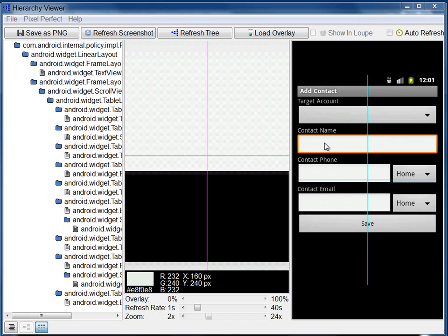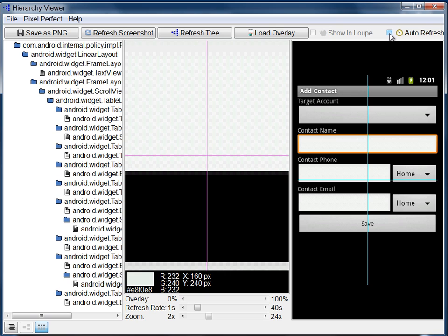You can also have Pixel Perfect refresh the screenshot automatically. To do this, click Auto Refresh at the top of the window, and then set the refresh rate with the slider at the bottom of the Loop pane.